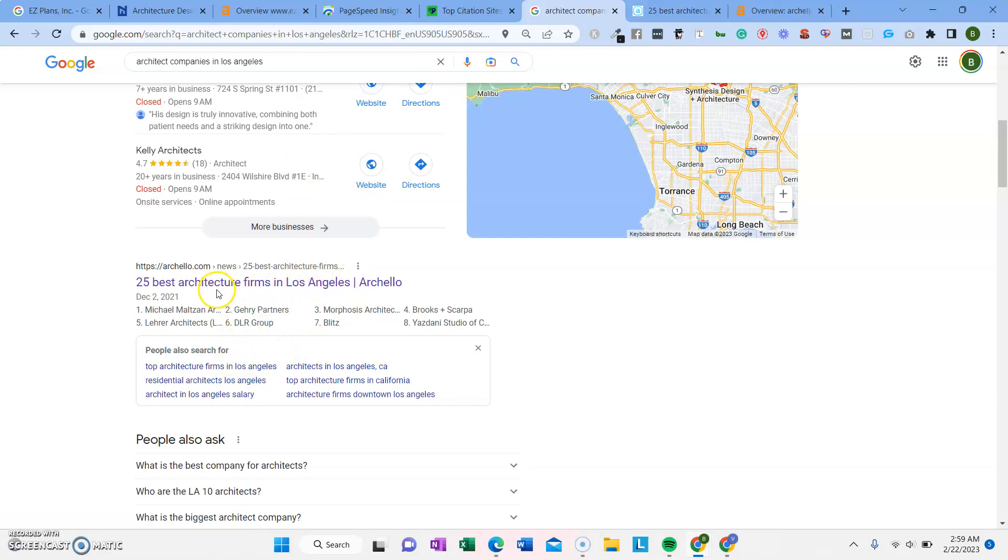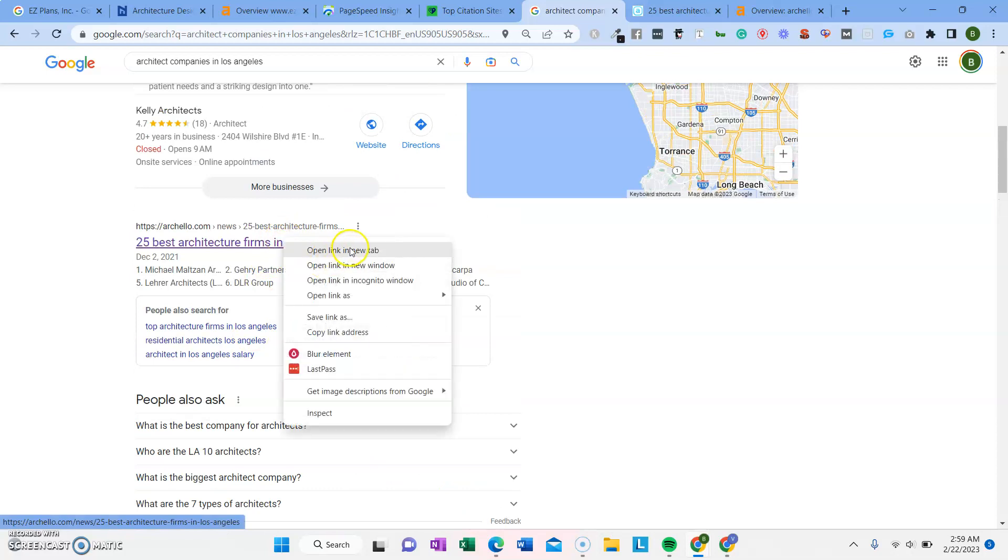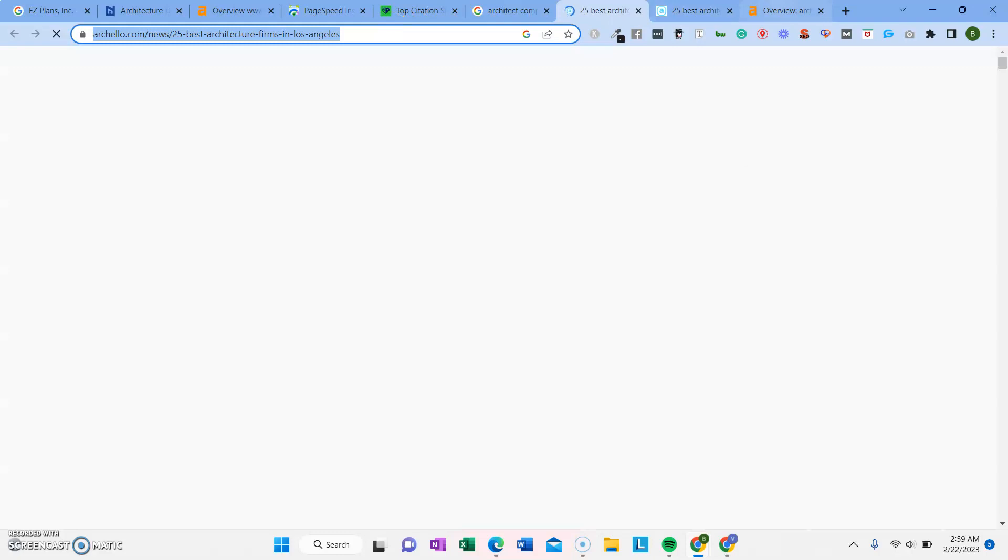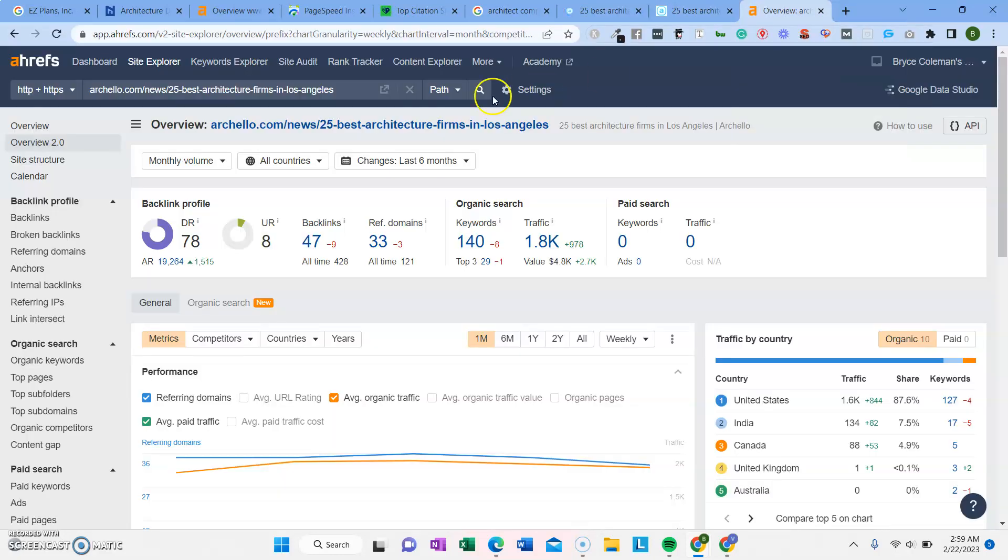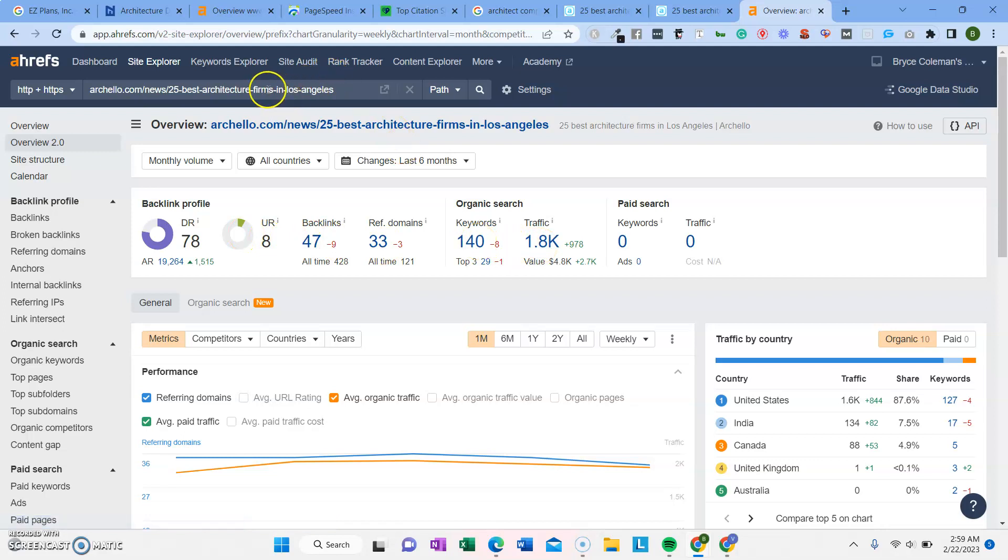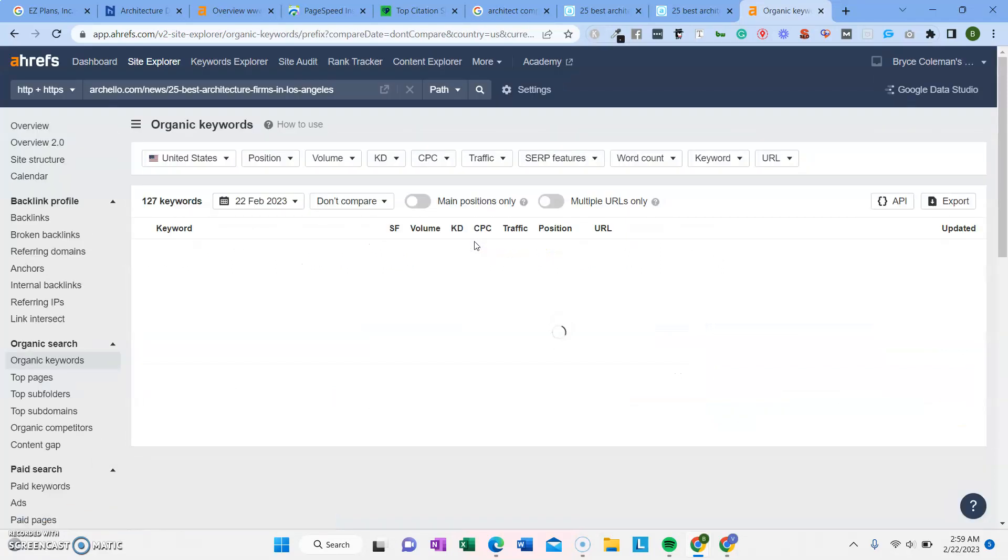The next thing is the organic search results, which is where the websites rank. If we click on one of these top ranking websites, we can look in one of my tools to see how much traffic it's bringing in. So this is Ahrefs. It tells you all about how the website is ranking, how much traffic it has and what keywords it's ranking for. So this one page, 25 best architecture firms in Los Angeles, gets 1800 traffic per month. It looks like it just is increasing the rank. It went up 978 semi-recently from these 140 keywords.